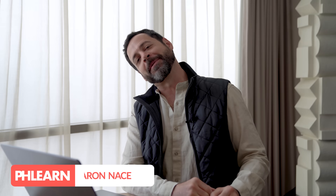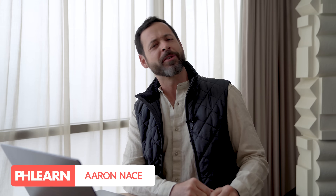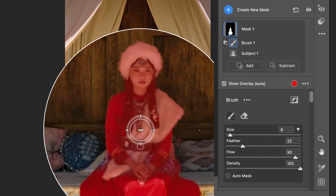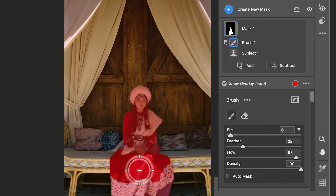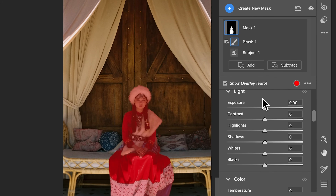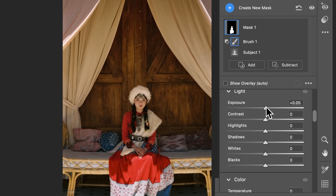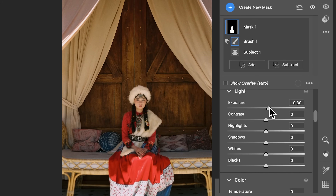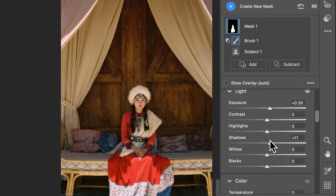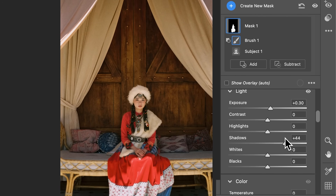Hey there, and welcome to Flurn. My name is Aaron Nace. Today, we're jumping into Adobe Camera Raw. It's an often forgotten feature about Photoshop, but honestly, it's insanely powerful. It basically has all the functionality of Lightroom Editor built into Photoshop.